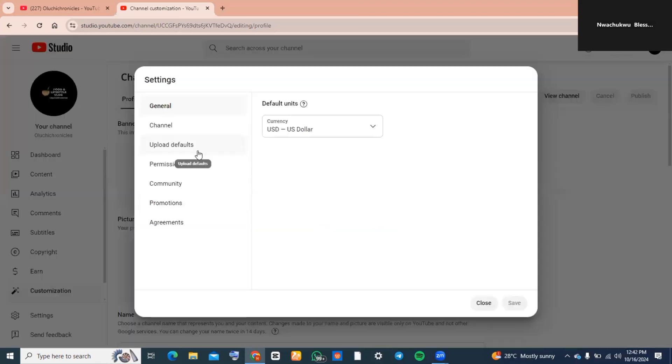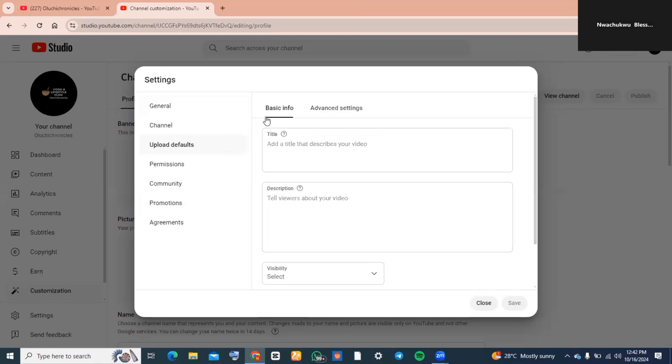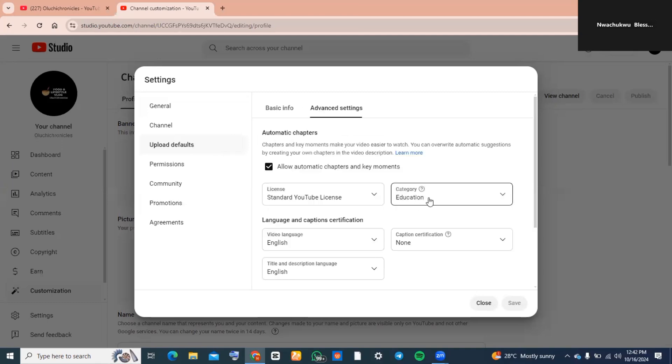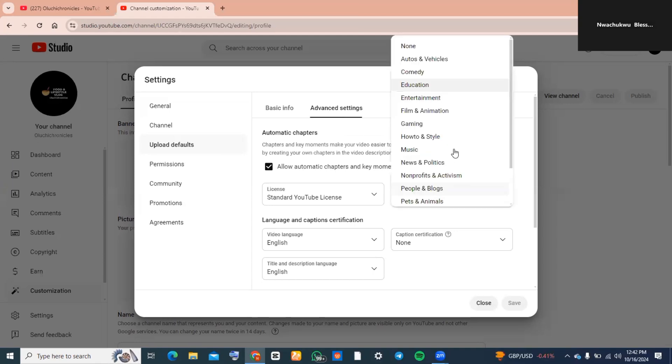Now go over to where you see upload defaults and tap on it, and then locate advanced settings and then you want to also tap on it. And now you want to go over to category and then guys you click on the drop down.